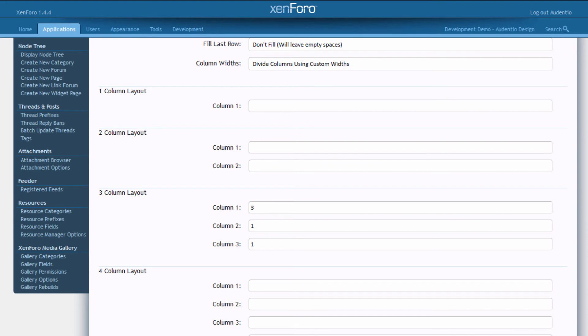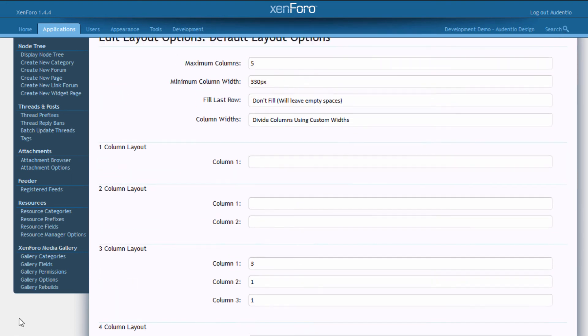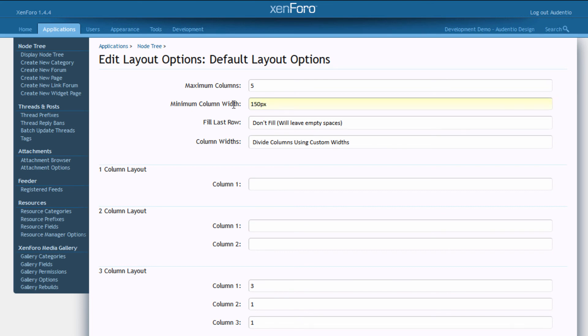Now to get a layout like this, you might want to set your minimum column width down to some place around 150 pixels.